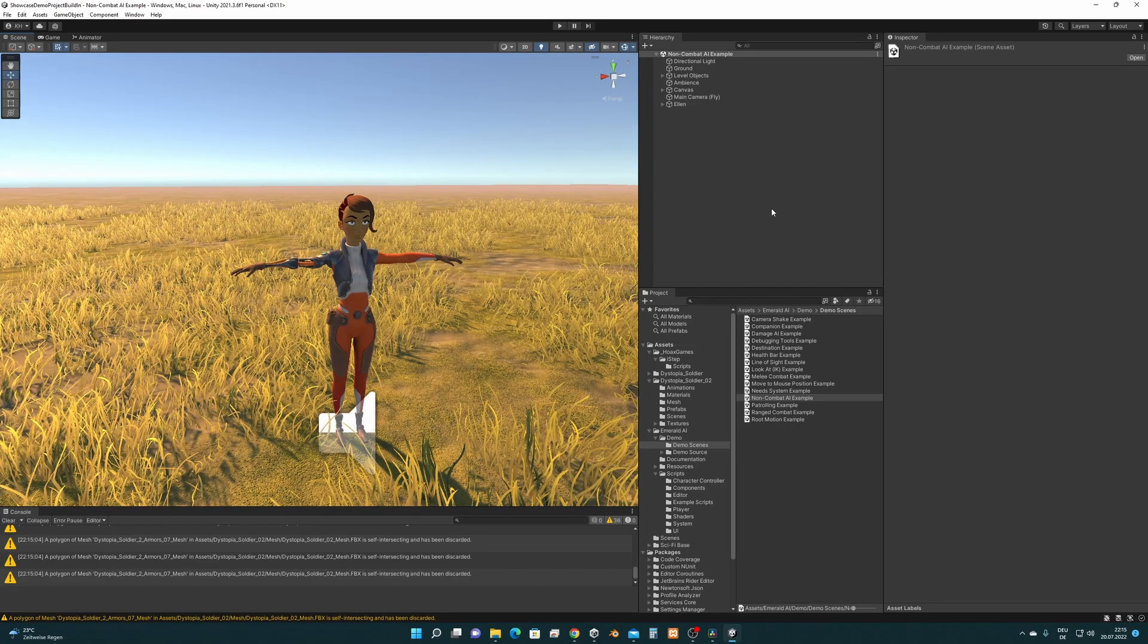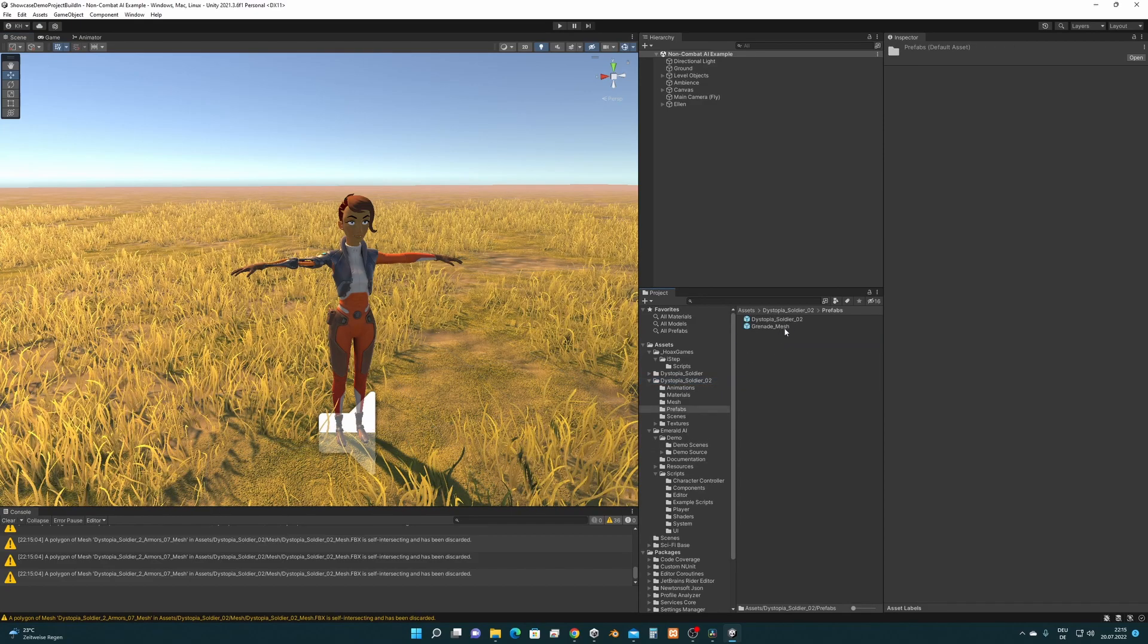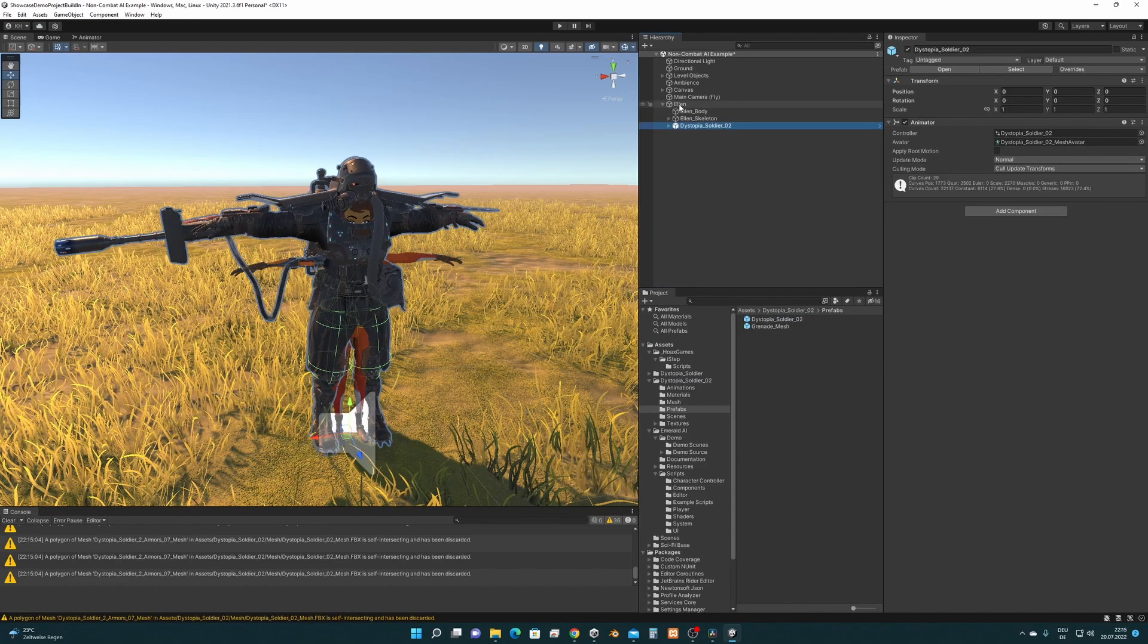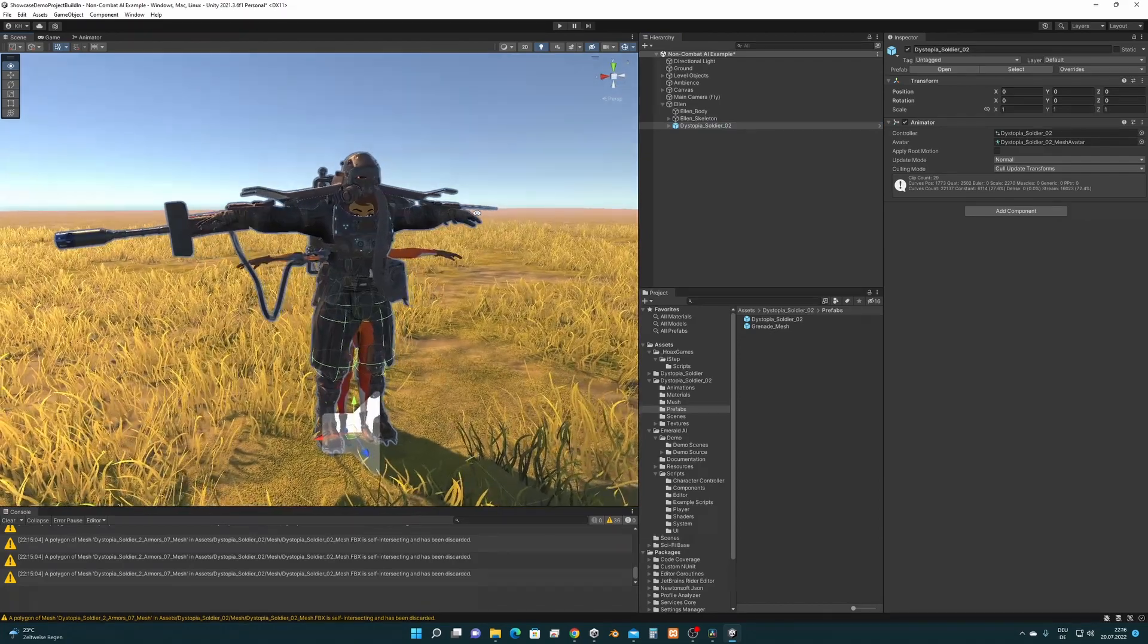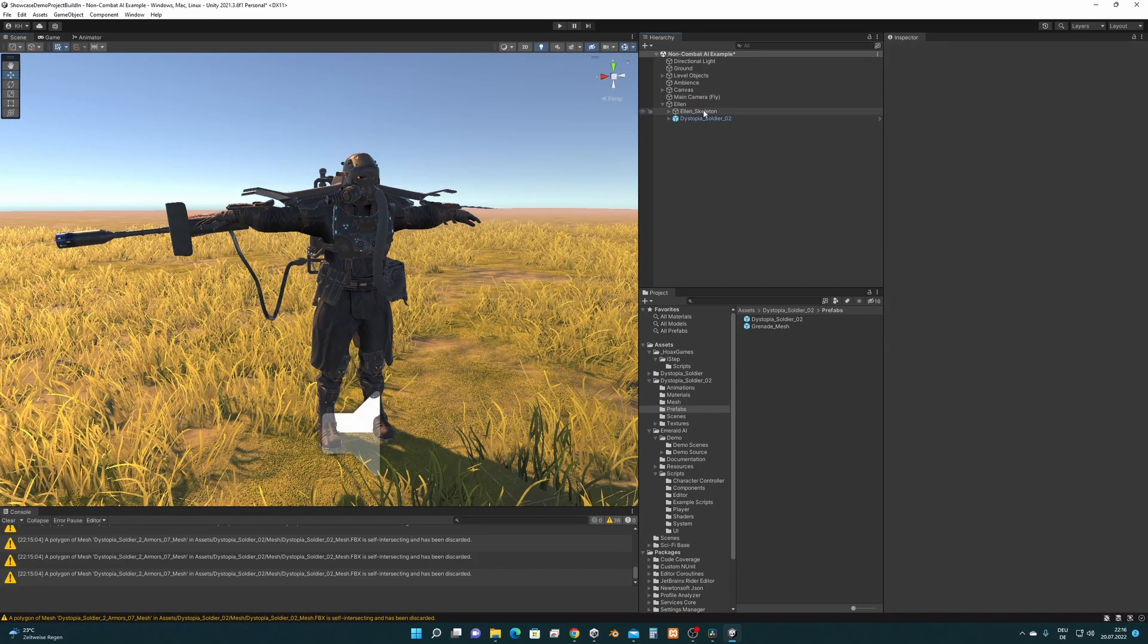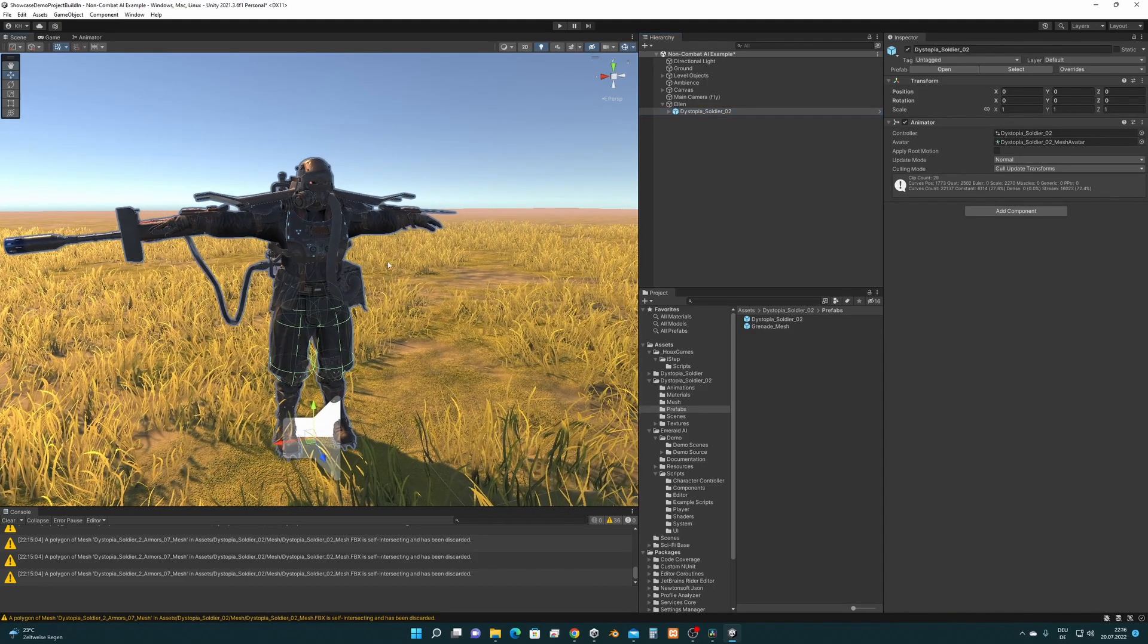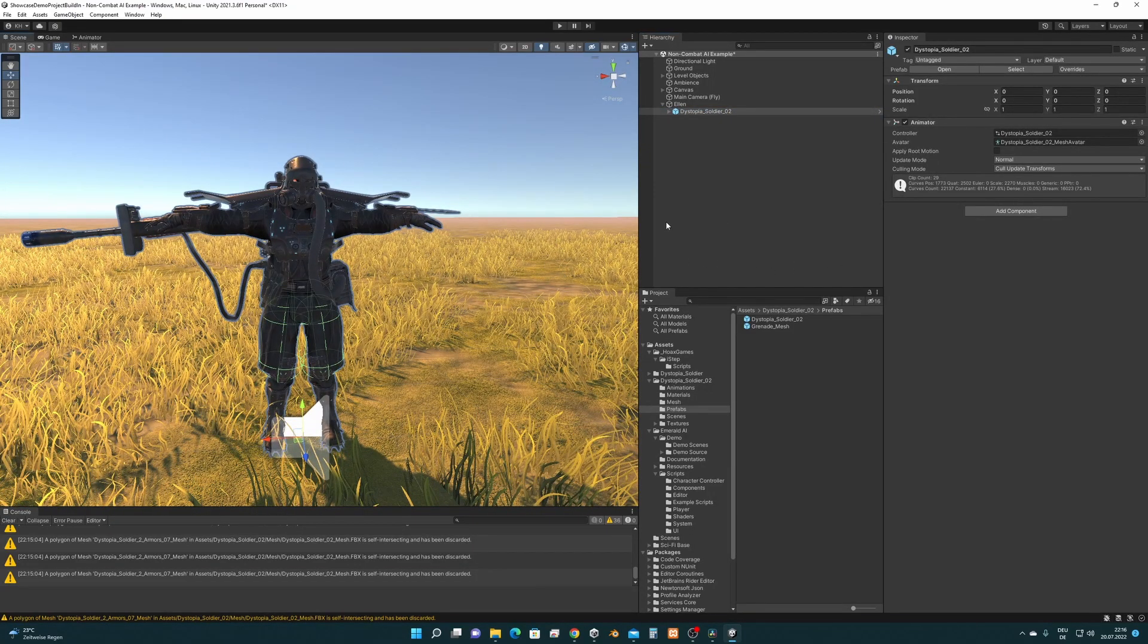The first thing we are going to do is to import the character correctly. So we select Dystopian Soldier, go to Prefabs, take this Prefab and drag it and drop it into this Ellen character. So we have it here now. Then we remove the old character. Now we have the character in the scene and we have to set up the import settings for this character.